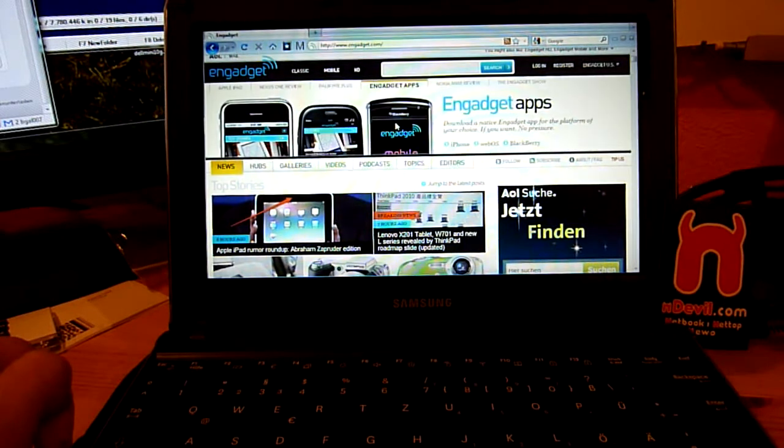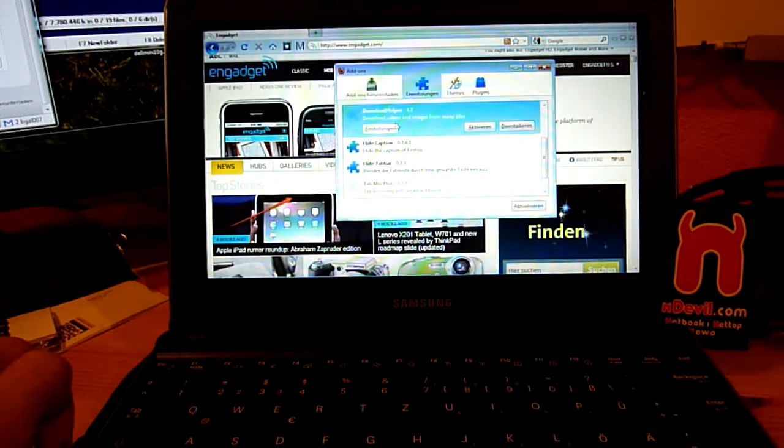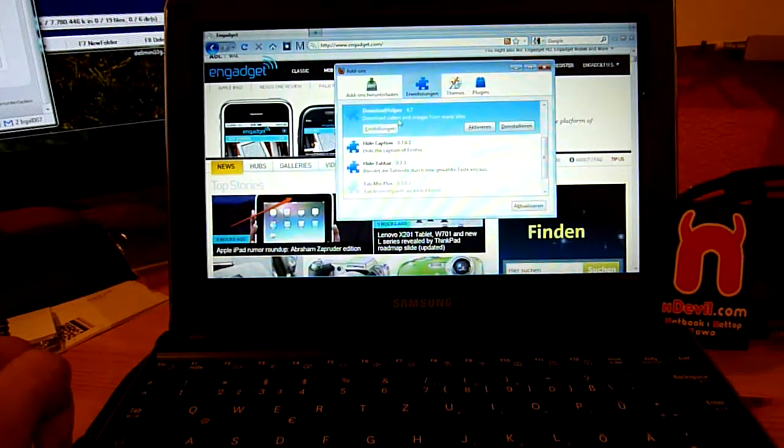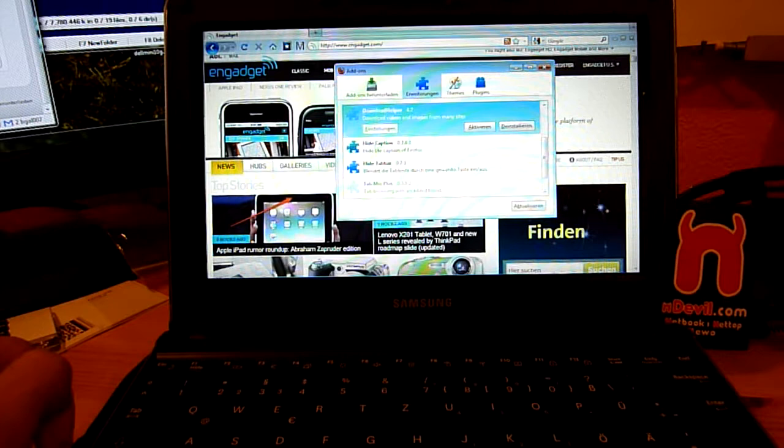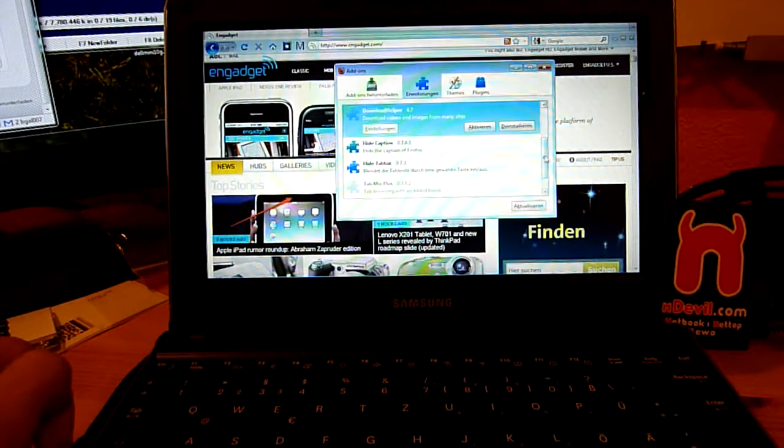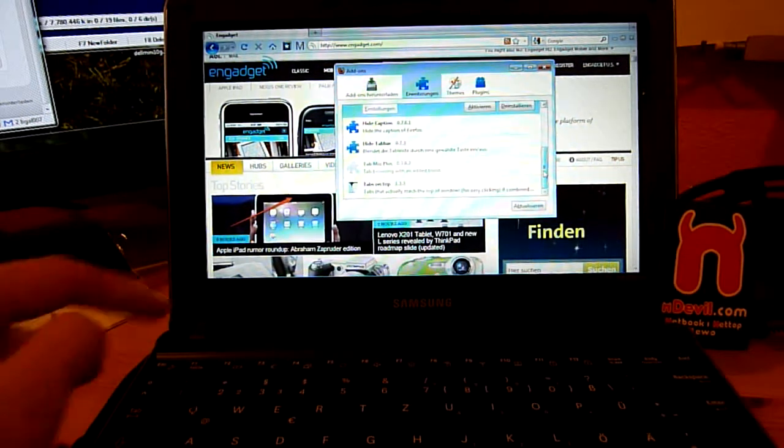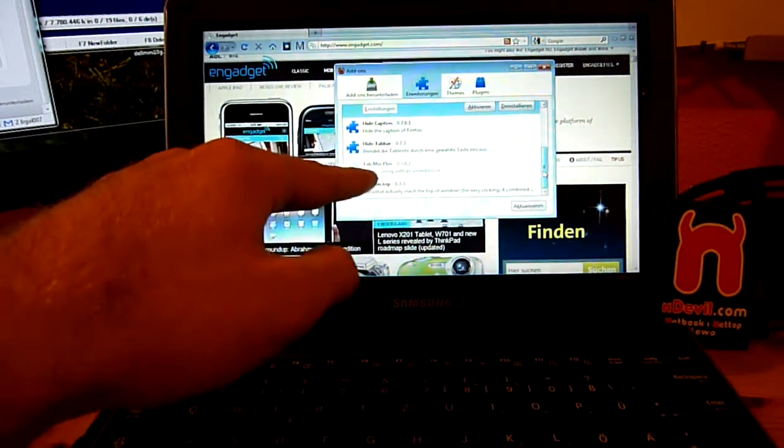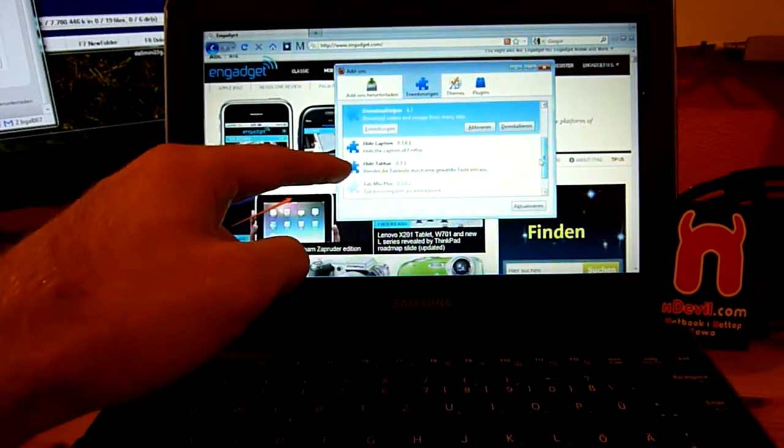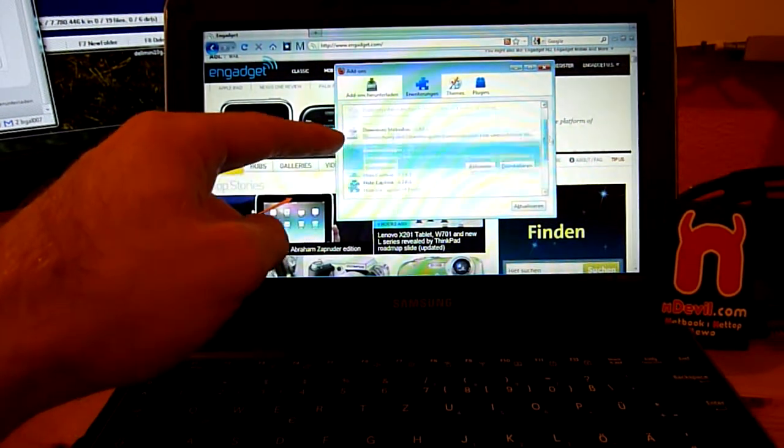You find all the links in the YouTube comments on the right and the names of all these plugins are tabs on top, hide tab bar, hide caption,